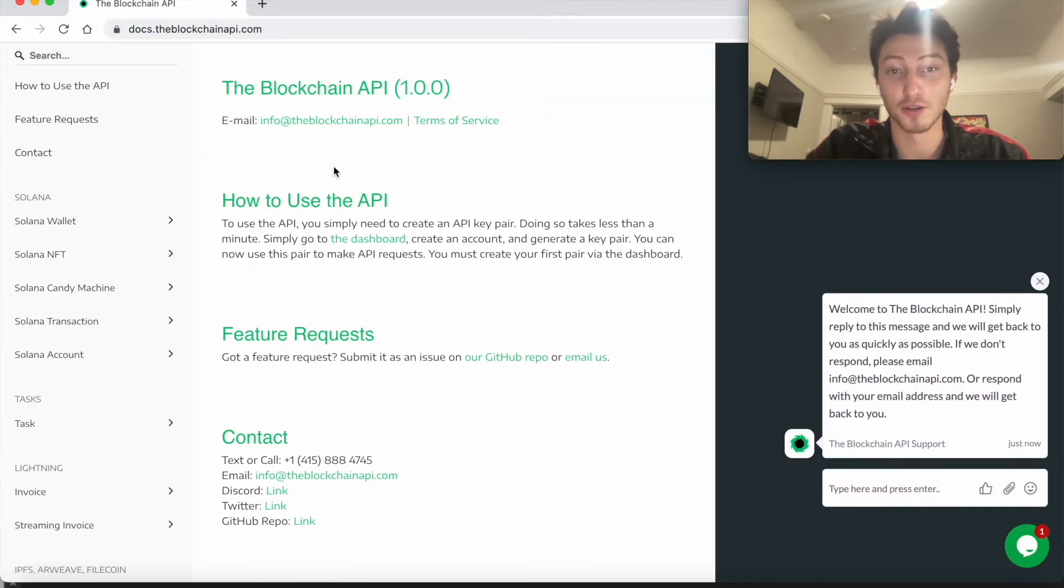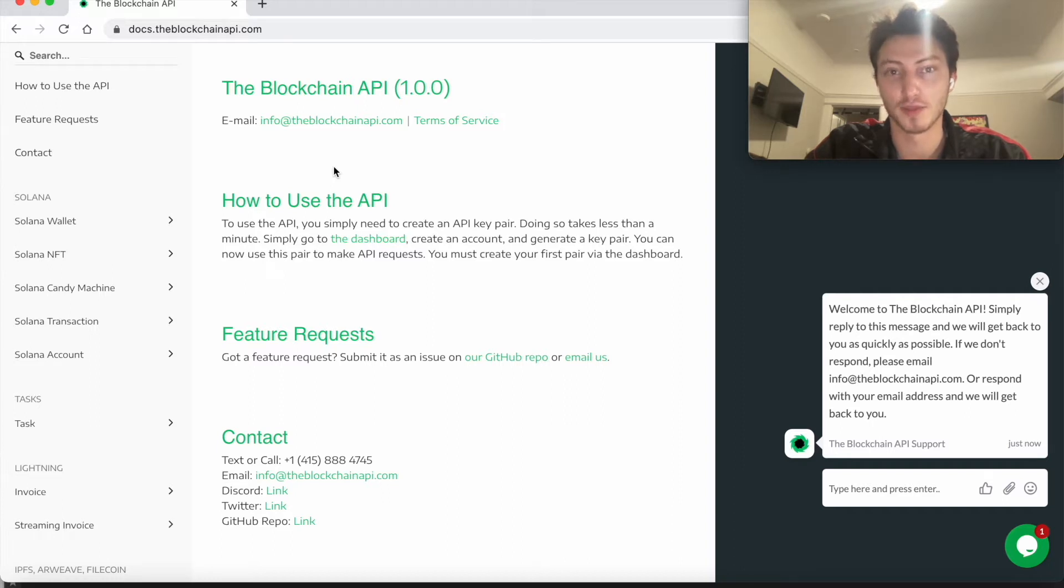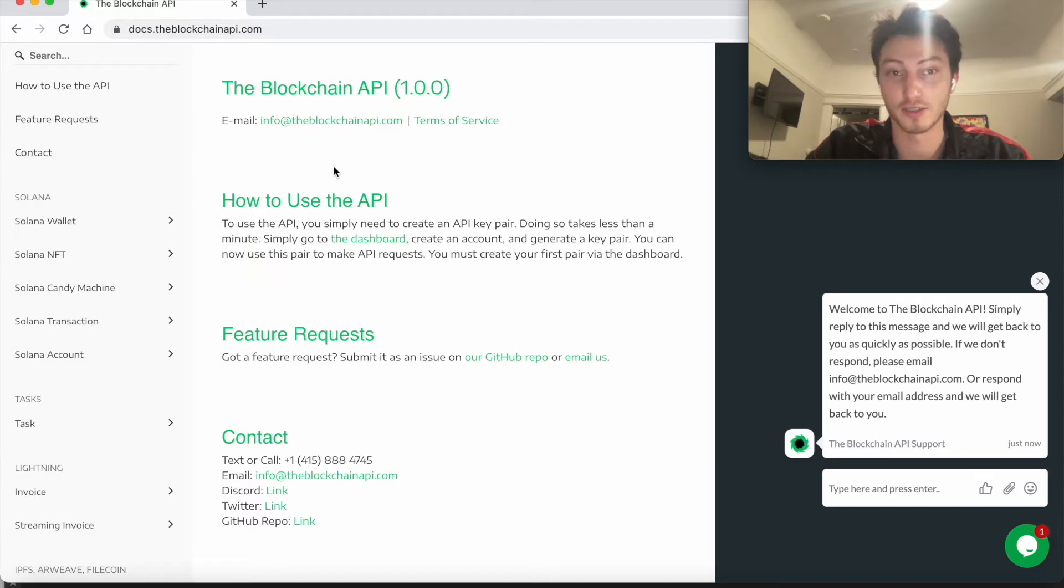Just a side note, you can use the Solana CLI to do this, but this is basically an easy way to just get it directly. If you want to learn how to use the Solana CLI, I recommend going to Solana Docs.